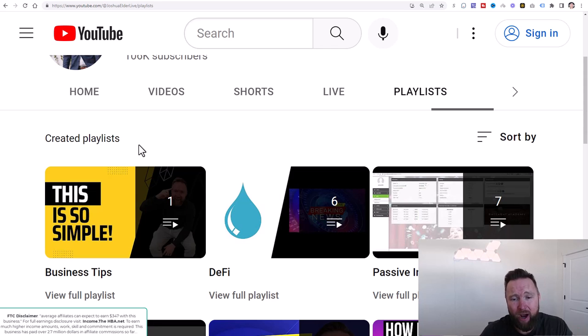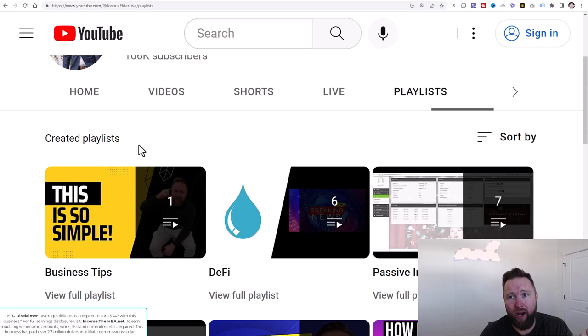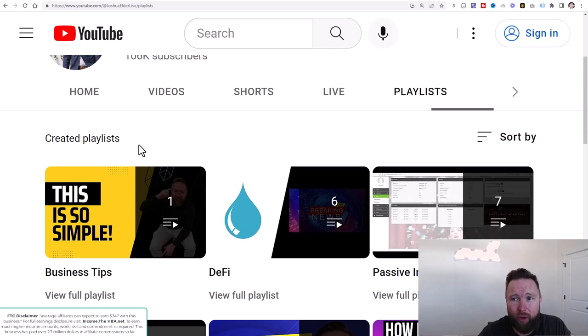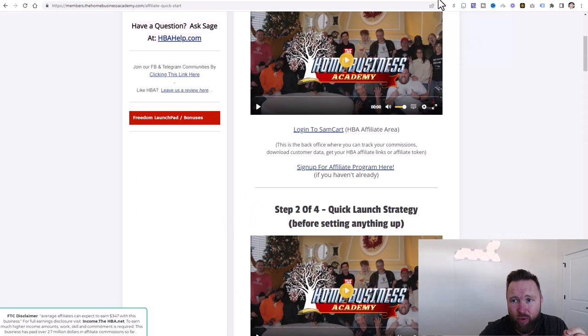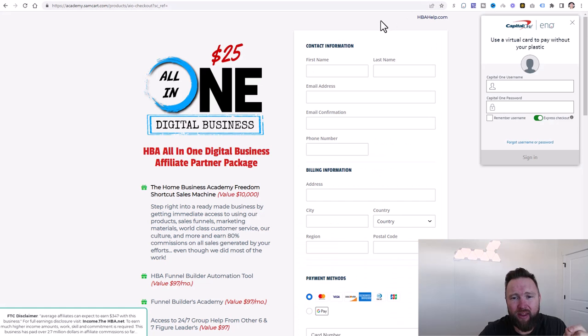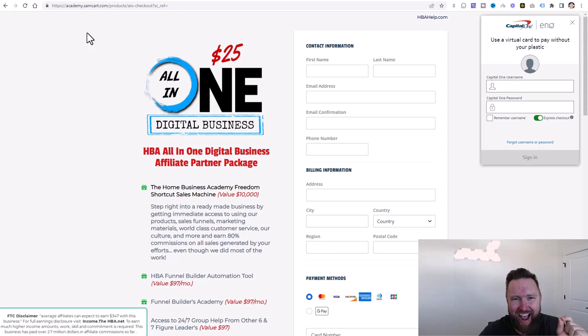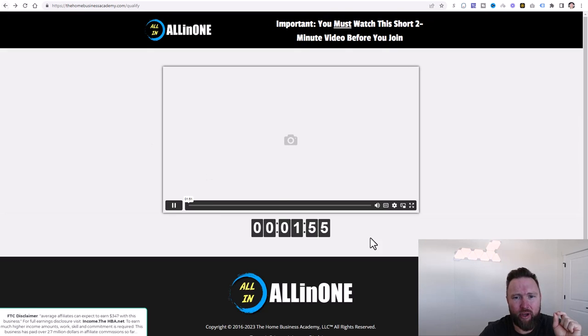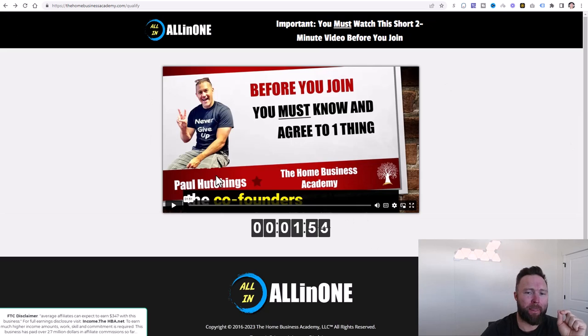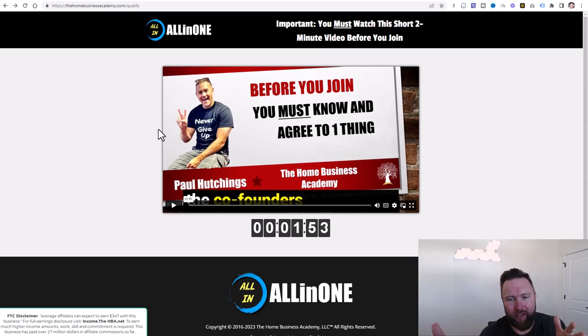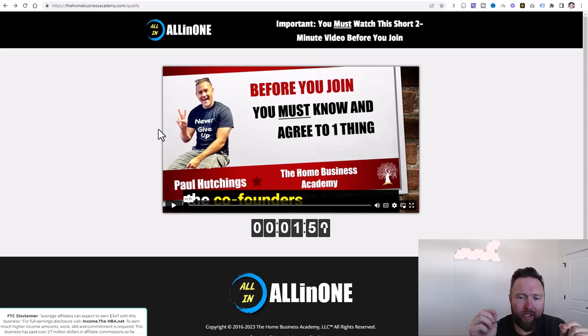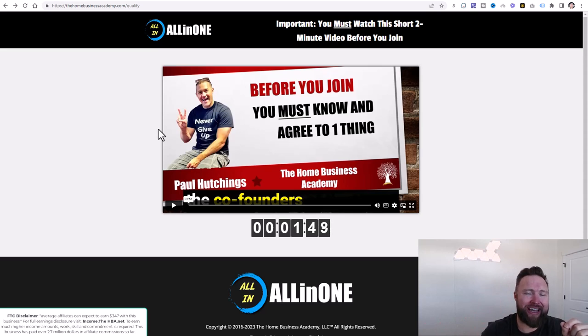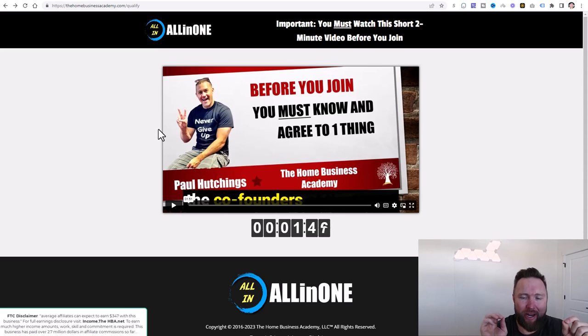Now, there's two specific products right now for this sequence that you're going to need. The first one is known as the all-in-one digital business academy. And if we go back here, you can see it just took us directly to the checkout page.